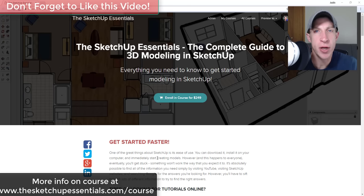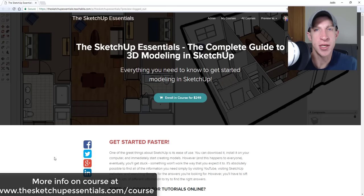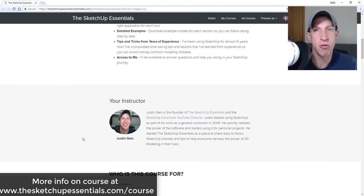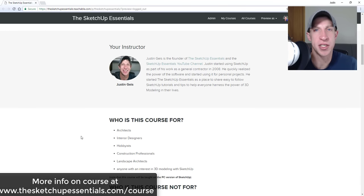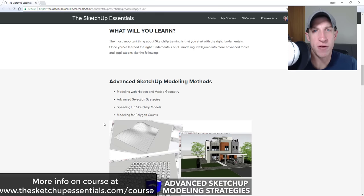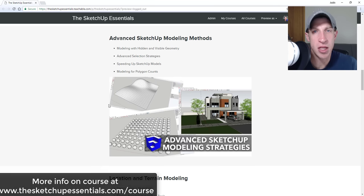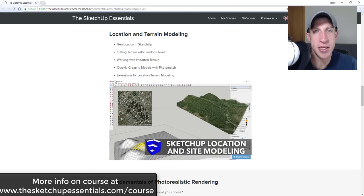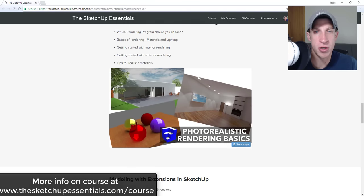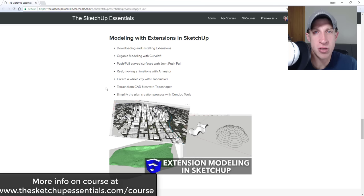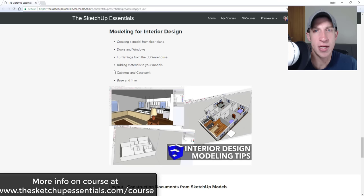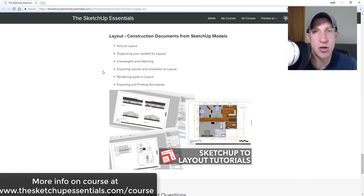Today's video is brought to you by the SketchUp Essentials course, a course I created to be the equivalent of a two-day start-to-finish SketchUp training. We cover everything from the basics through advanced modeling techniques, including working with extensions, modeling for layout, interior design, and photorealistic rendering. I'm there answering questions, so check that out at sketchupessentials.com/course.